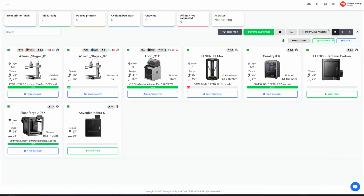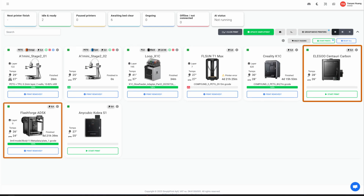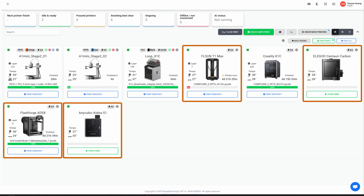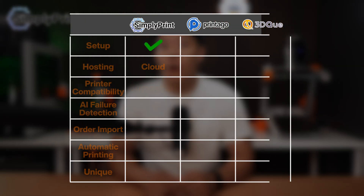In terms of printer support, this is where SimplyPrint absolutely dominates. It works with Bamboo, Prusa, Creality — basically anything running OctoPrint or Klipper. We were able to connect the Centauri Carbon, the Flashforge A5DX, Everson's new T1 Max, Anycubic S1, and Creality without any issues. The support team is actively working to make all printers compatible, and it shows. If you're running a mixed fleet, this compatibility is unmatched in the industry.